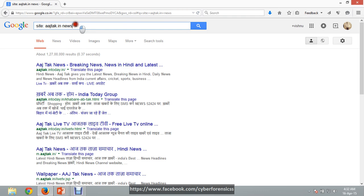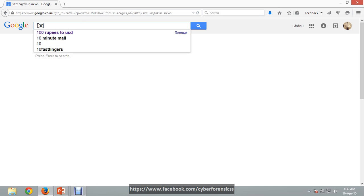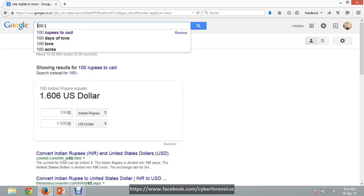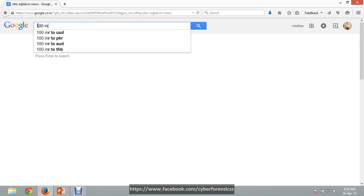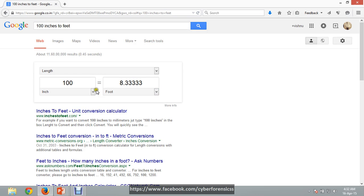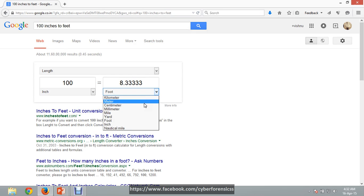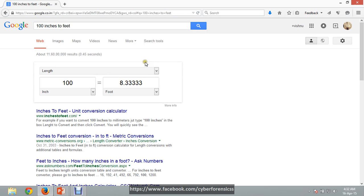The next one is we can use Google as a unit converter. For example, type '100 inches to feet' and it will convert easily. Here you can see the parameters — you can use inch, meter, centimeter, yard — and choose the destination unit you want to convert to. So it works as a converter.